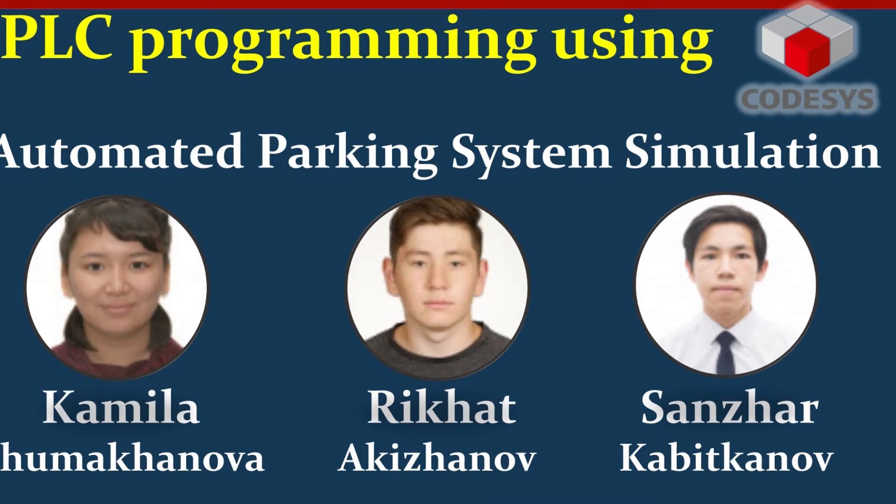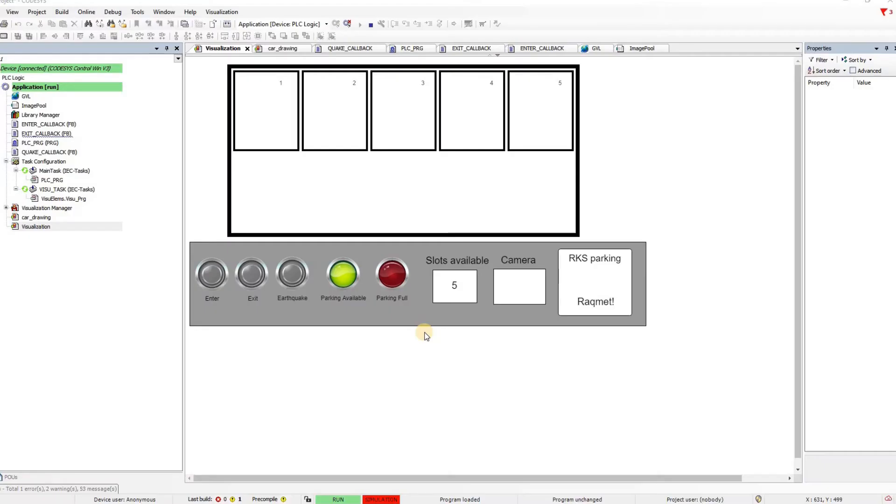So the project is called Automated Parking System Simulation. It's done by Kamila, Righat and Sanjar, Robotics and Mechatronics Engineering undergraduate students at Nazarbayev University. First I'm going to demonstrate the project and then I will explain you different components that we have in the project.